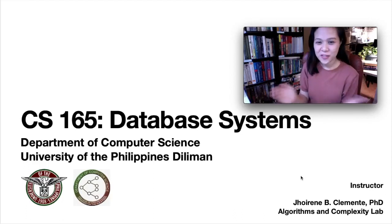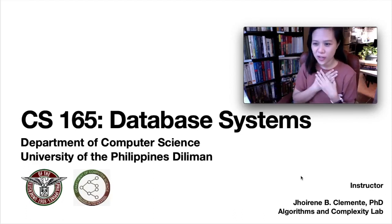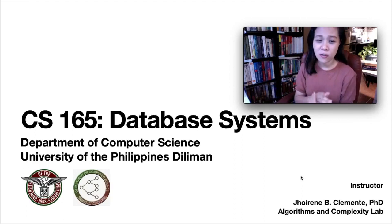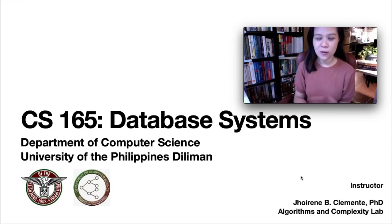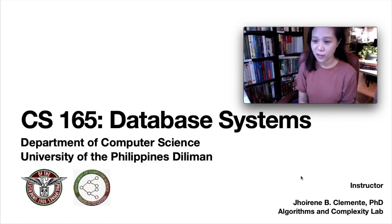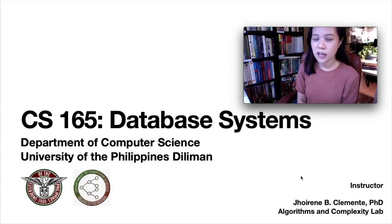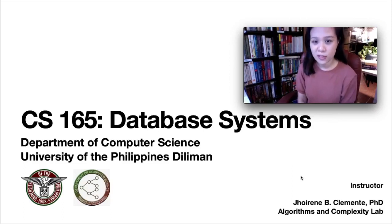Welcome to CS165 Database Systems. I am Joy. I will be your instructor for this course. I am actually a returning faculty in the Department of Computer Science and I am a member of the Algorithms and Complexity Lab. My research area is on algorithm design.